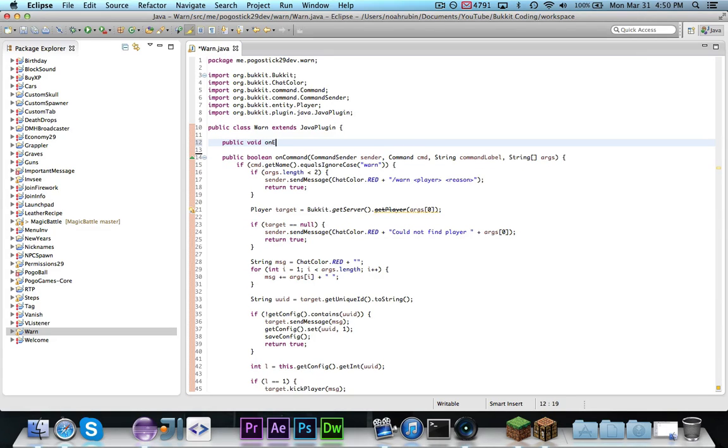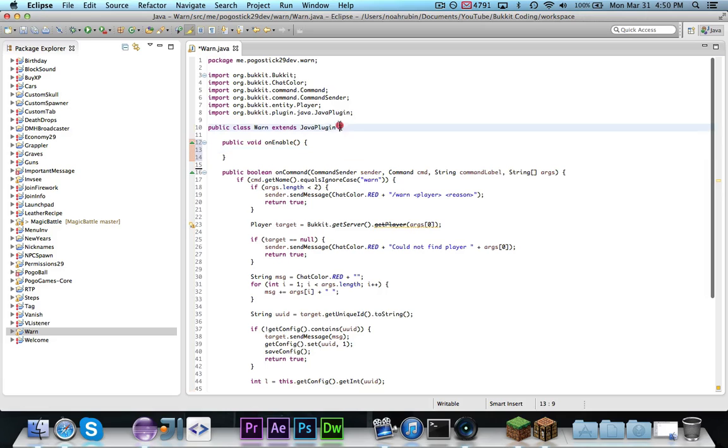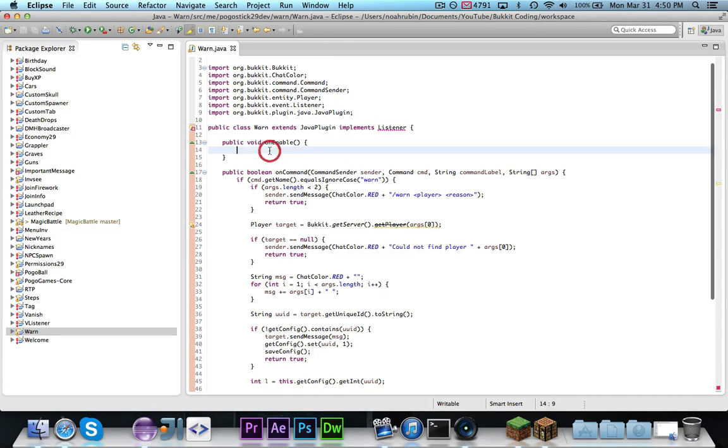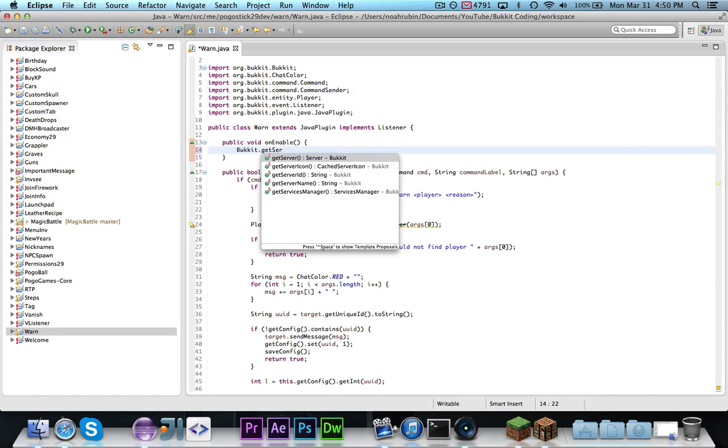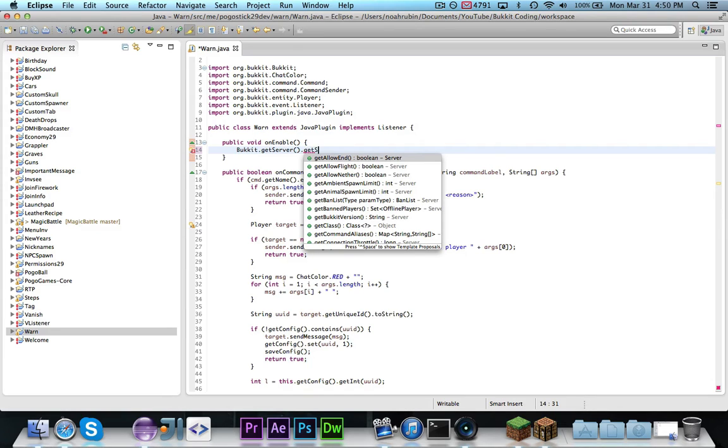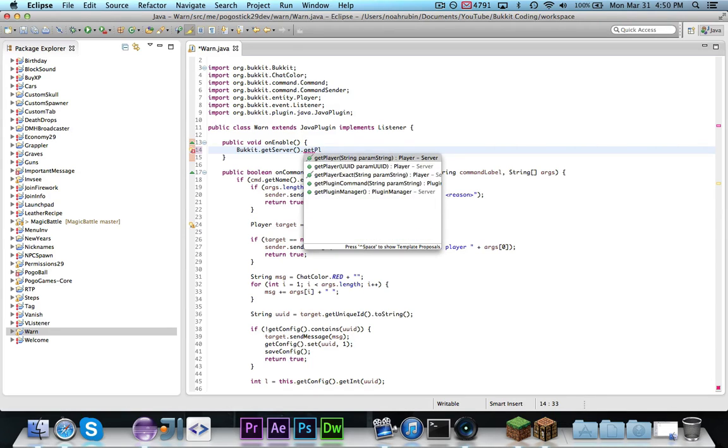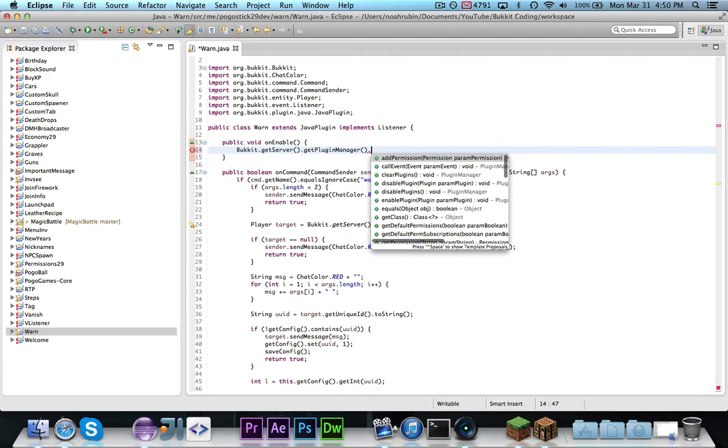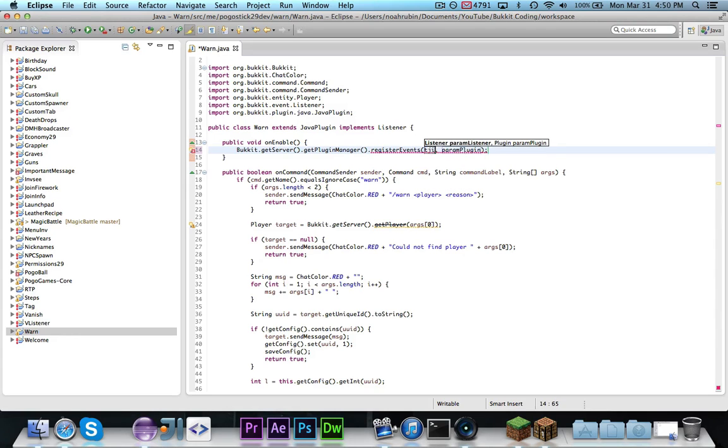And now we're going to actually go ahead and write a player login event. public void on enable, we need to of course register the events. And then we're going to say, this might be temporary, I don't know how they're going to handle banning. They might put in an API for banning by uuid, or maybe the ban method actually does use it. But for now, I'm just going to do this, and of course if anything changes, then I'm going to make an update video, register events, this, and this.